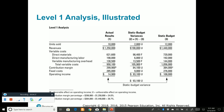You might be thinking to yourself that comparing actual results to the static budget is really not that helpful because we're comparing apples to oranges — meaning you're comparing two things that really shouldn't be compared. We're comparing actual results based on 10,000 units sold to a static budget based on 12,000 units sold. Of course they're going to be different. So even though this is a level one analysis, we can take this a step further.